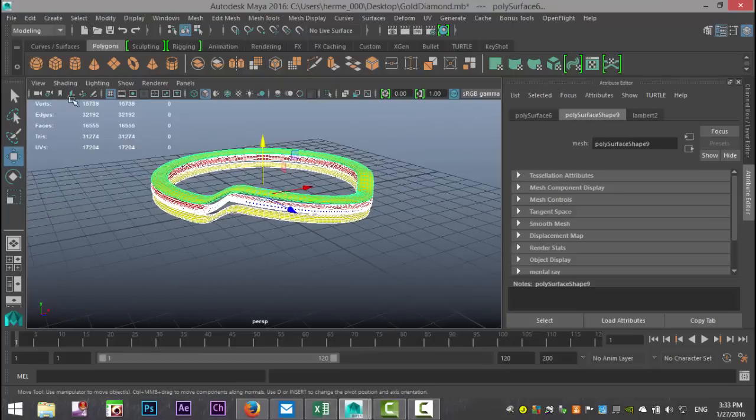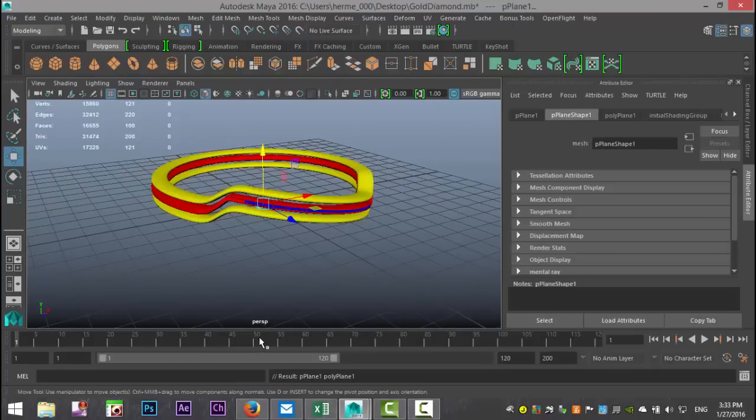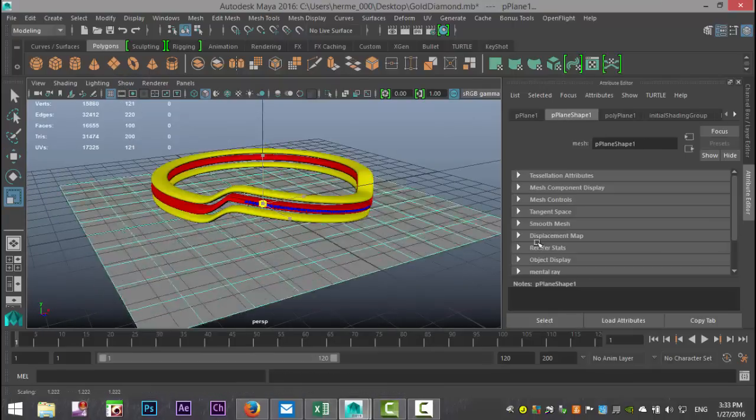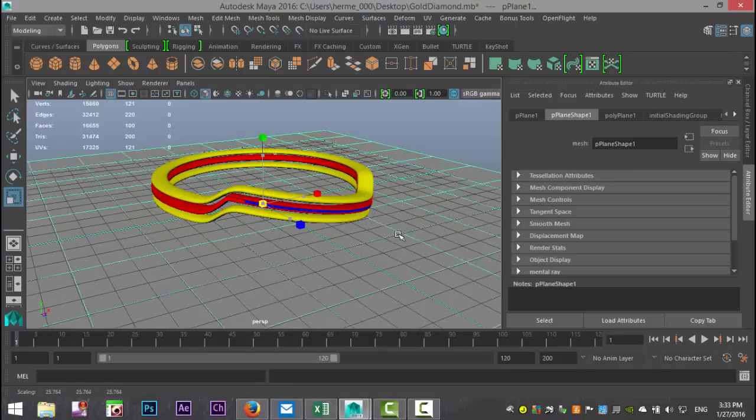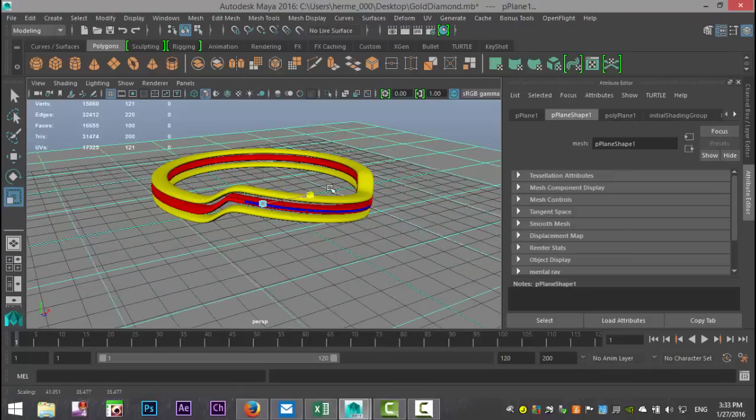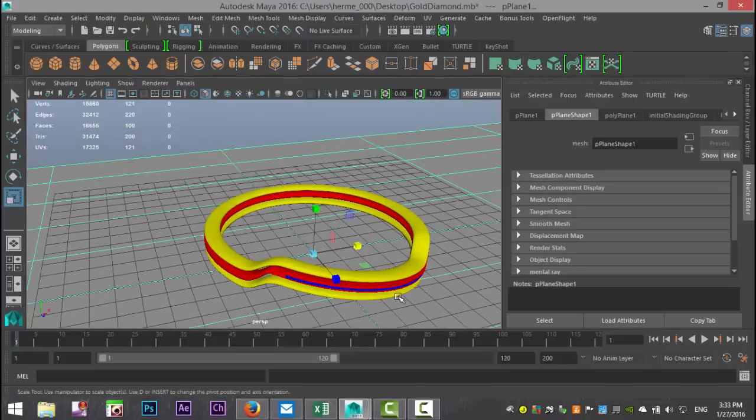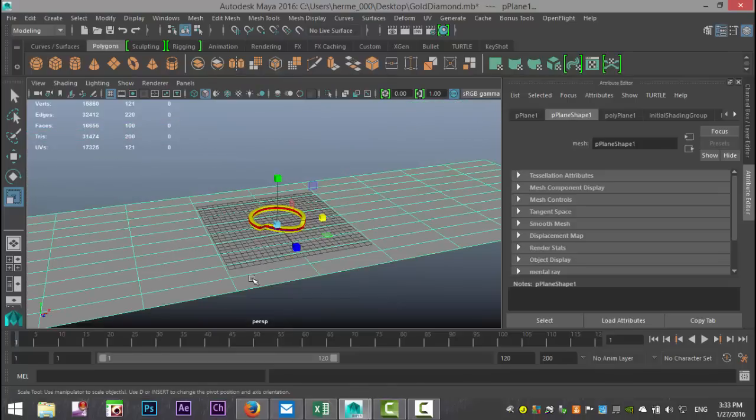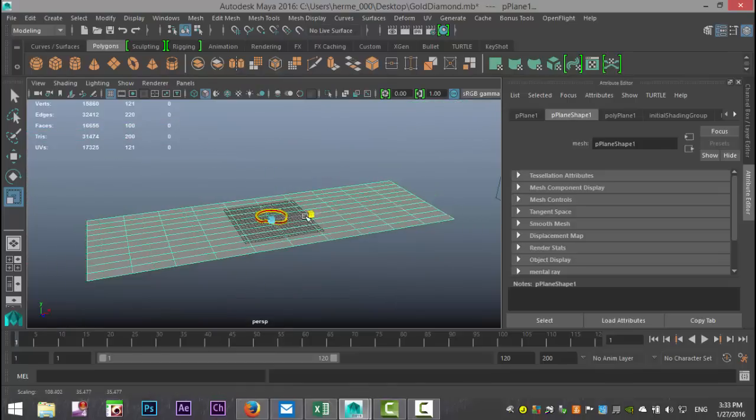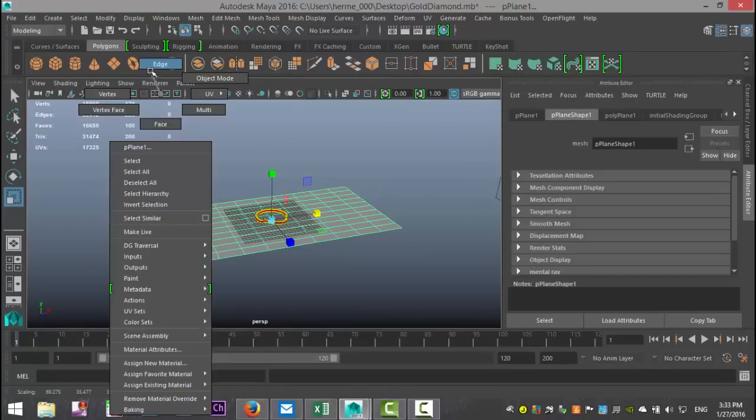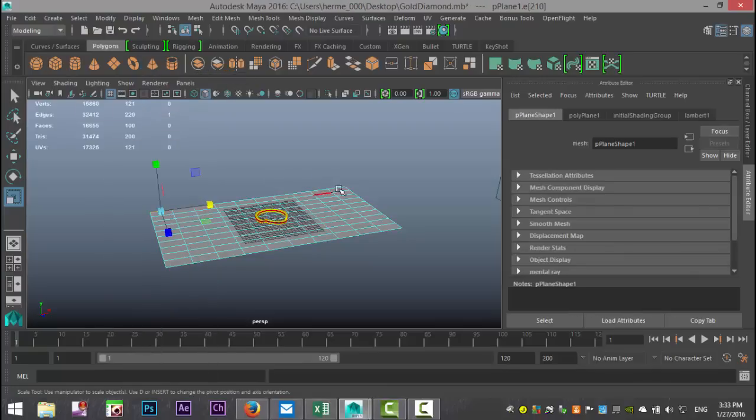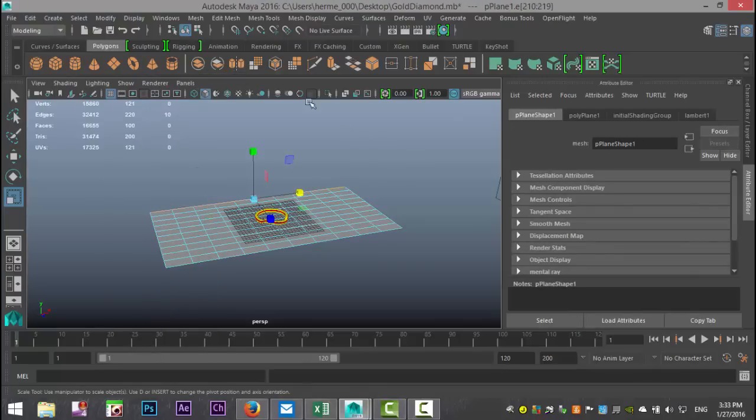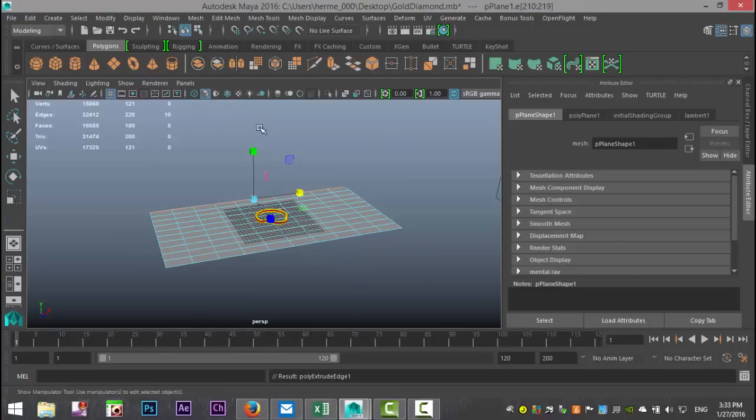So we're going to start by setting up a ground plane. We'll take a polygon plane, hit R, scale that out, and scale it out in that direction as well. Then we'll zoom out. We're going to right click and go to edge, click and shift double click at the end. We're going to go to edit mesh and extrude. Hit W, pull that up.